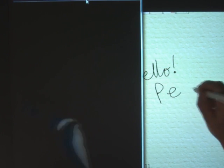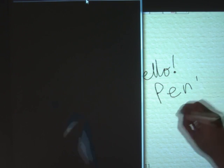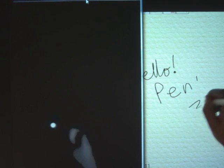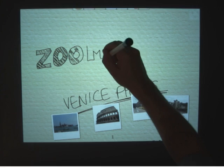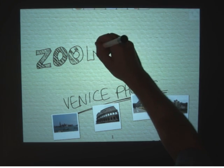By default, the pen writes. I can write while my hand rests on the display. But touch manipulates.